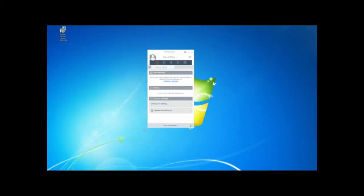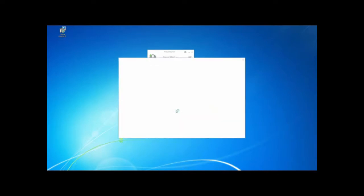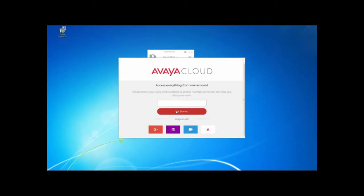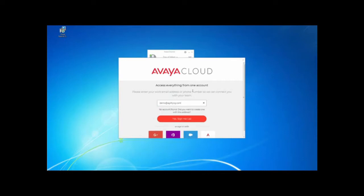In order to set up chatting between extensions, we need to set up the Zang spaces. Click on the Zang spaces sign in sign up page. When you get here, you will get a pop up that will ask you for the email address of this user. Enter their email address and then say yes, sign me up.